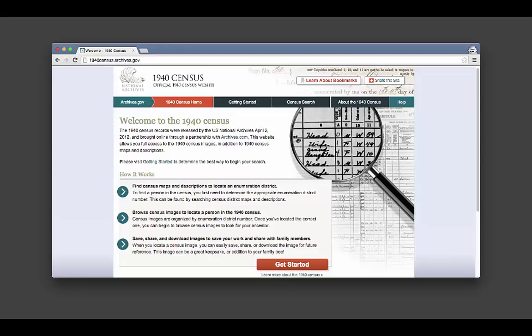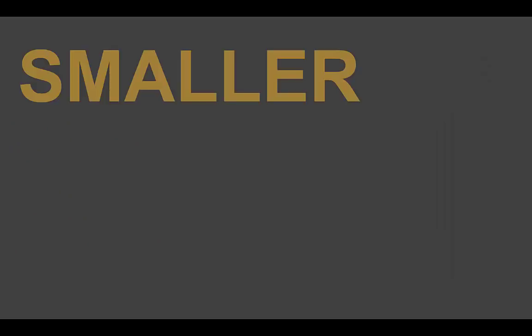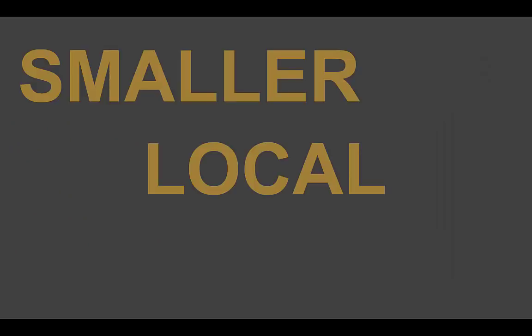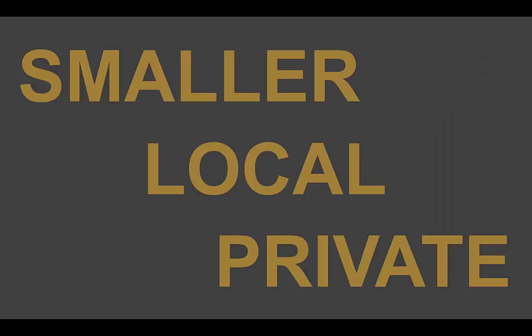Many genealogists begin researching their family history by filling in branches of their family tree using large-scale online resources such as the United States Census. Once you've identified names, dates, and places associated with your family from these resources, you may be able to glean more details about individual family members by performing archival research at smaller, local, or private institutions.